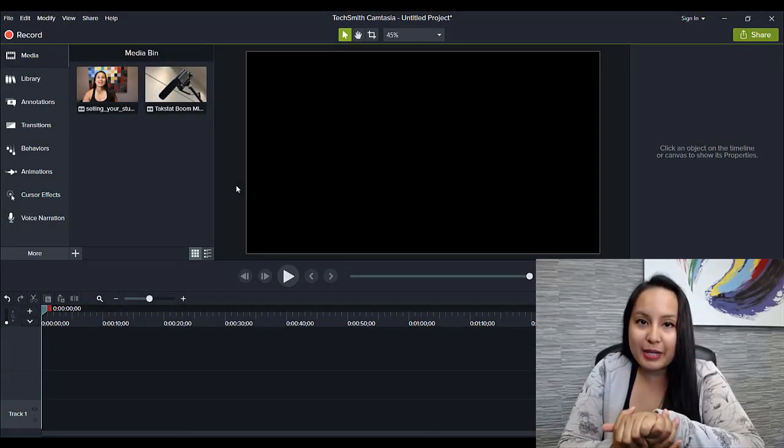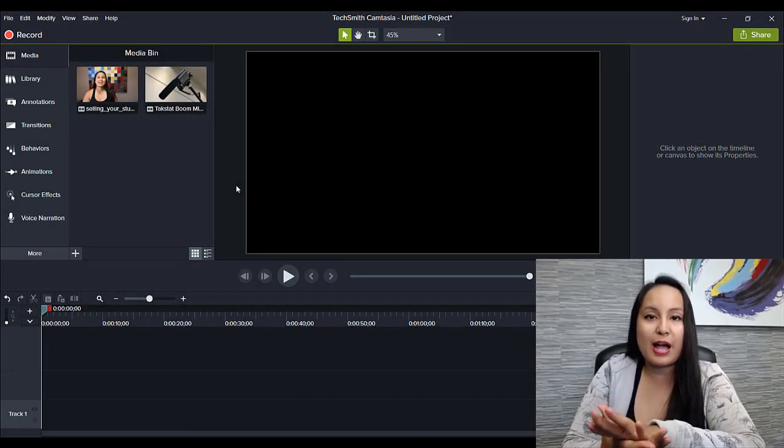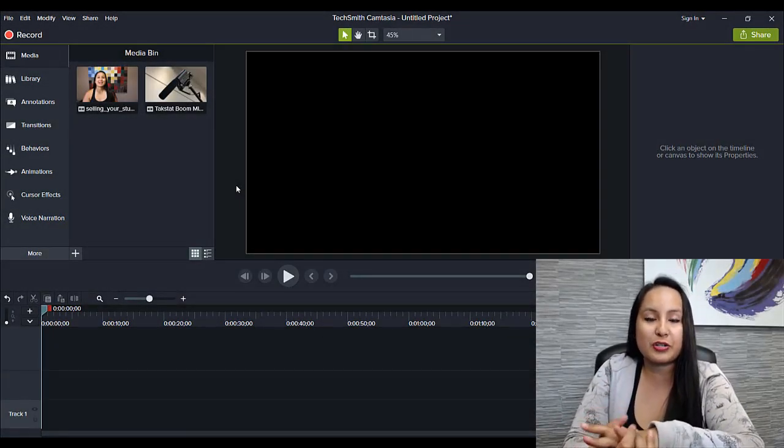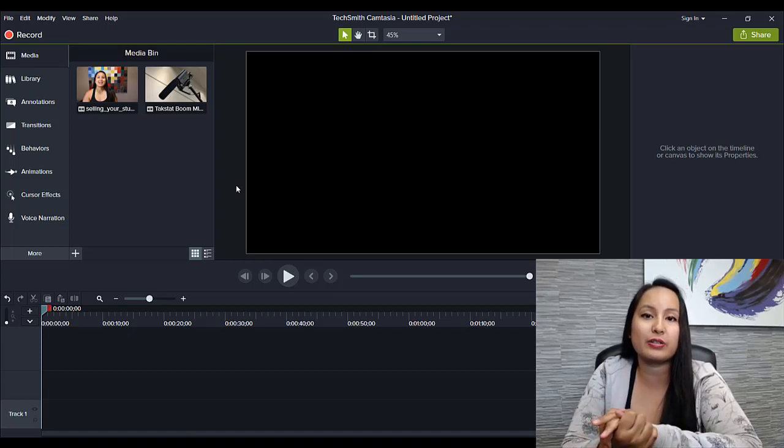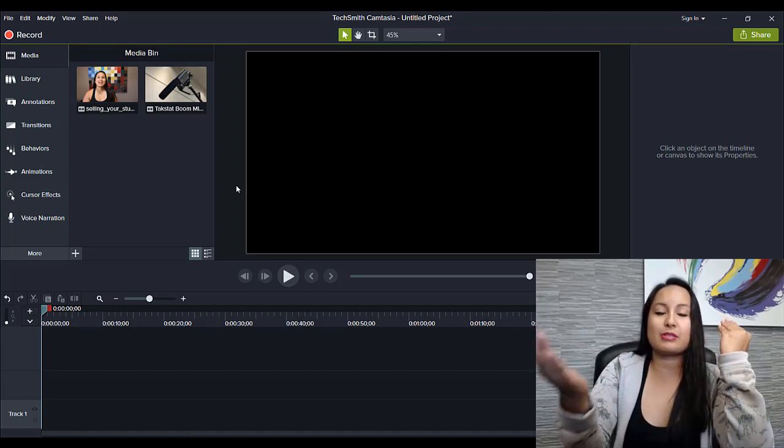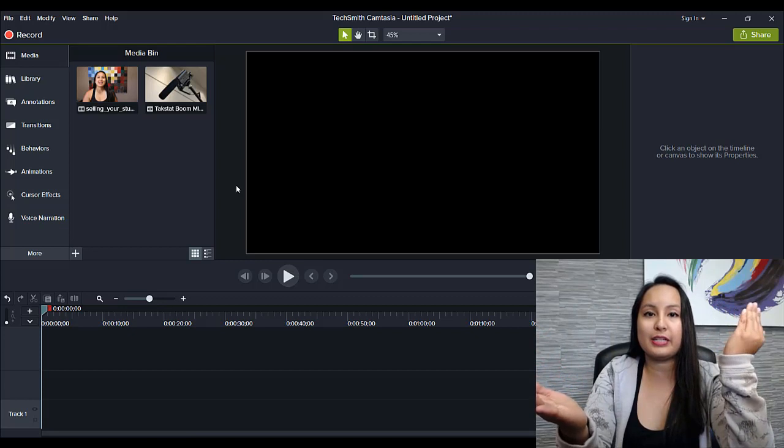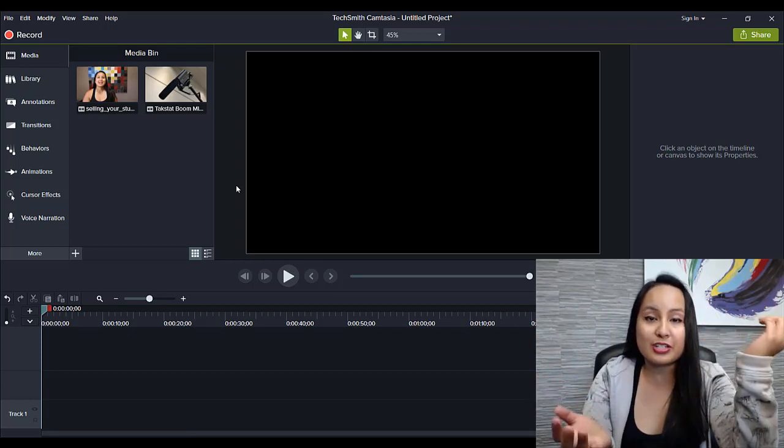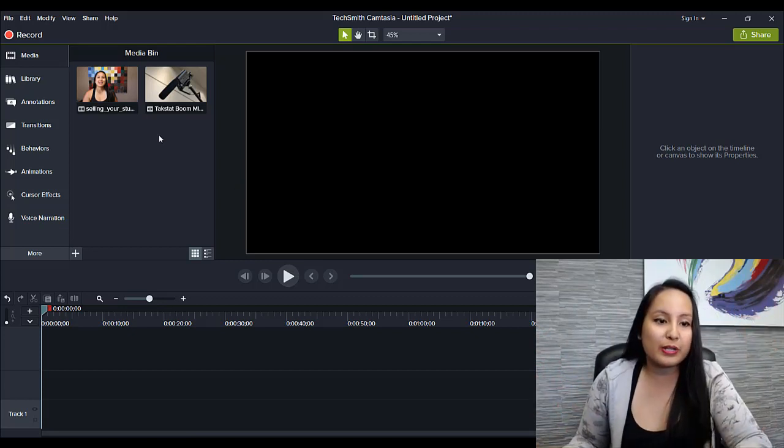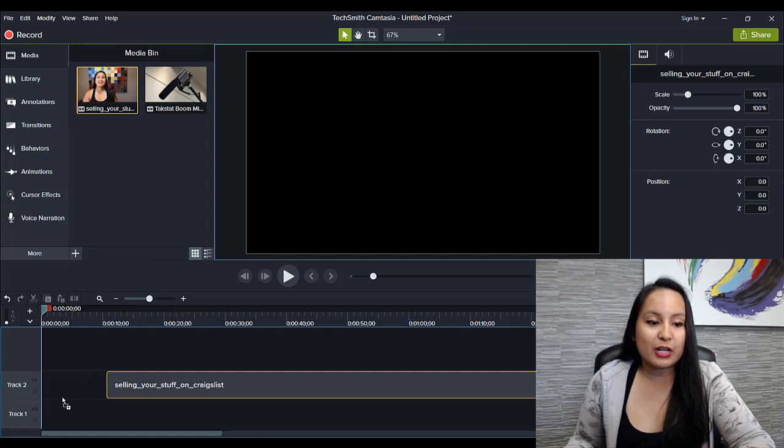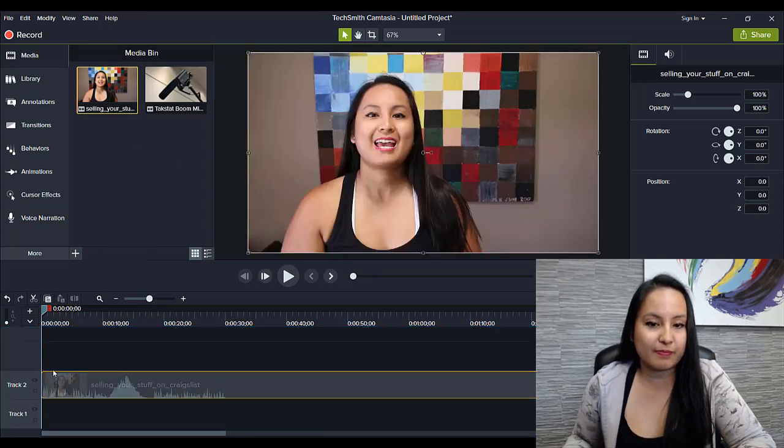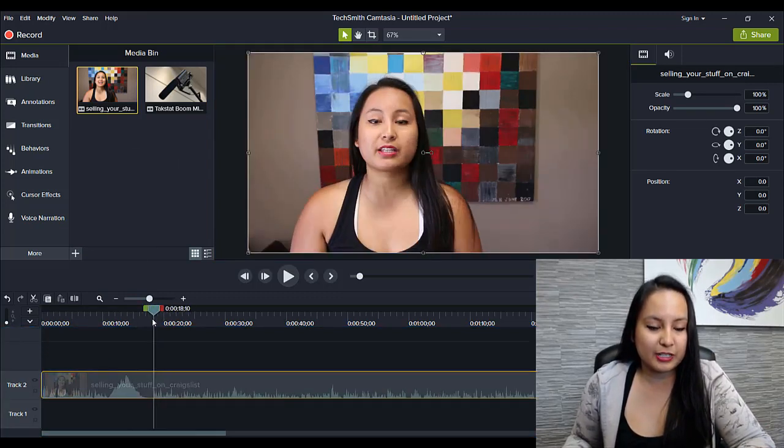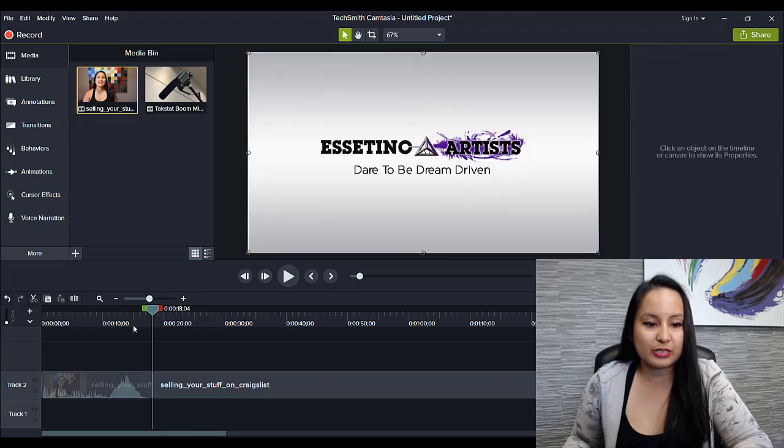Alright, so I'm here in Camtasia and I'm gonna show you how to do a cool transition by overlapping your videos and not just having them side by side and putting one of the transitions in. So I'll show you what I mean here. I've got two media here and I just need two short clips just for testing purposes, so I will just clip that.